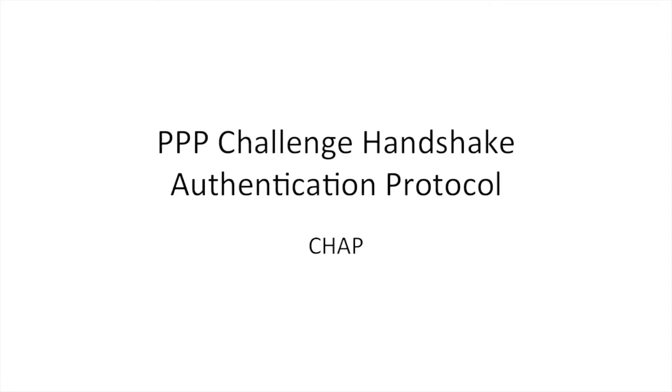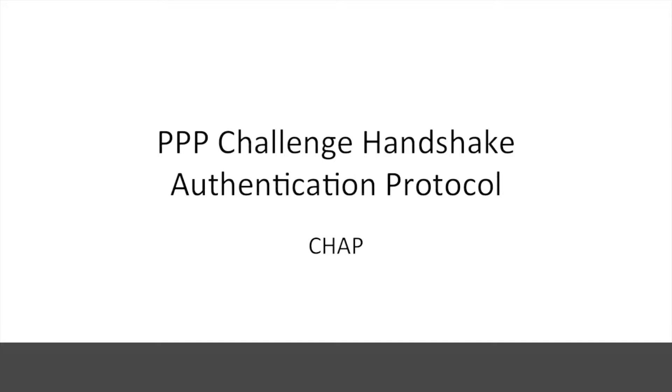Hi there, welcome to the PPP Challenge Handshake Authentication Protocol video. In this video, we'll give an overview of CHAP, explain the various stages, packet format, and options.